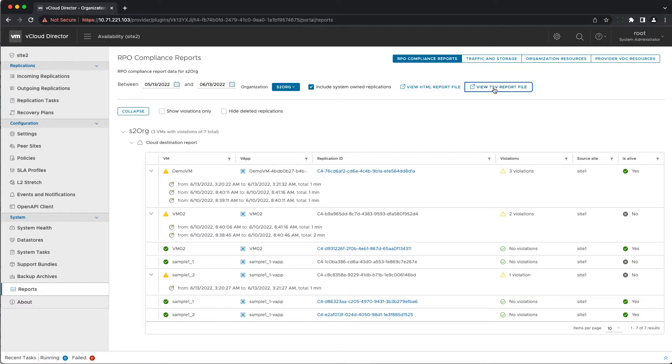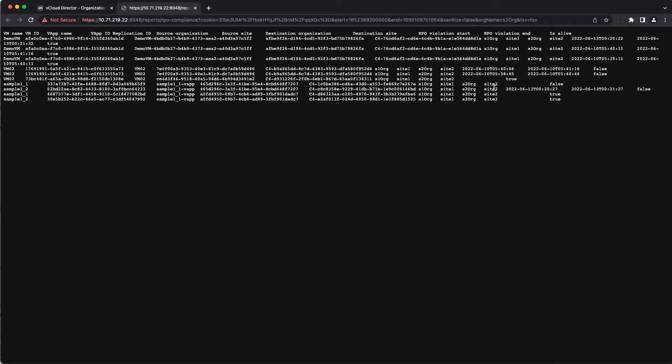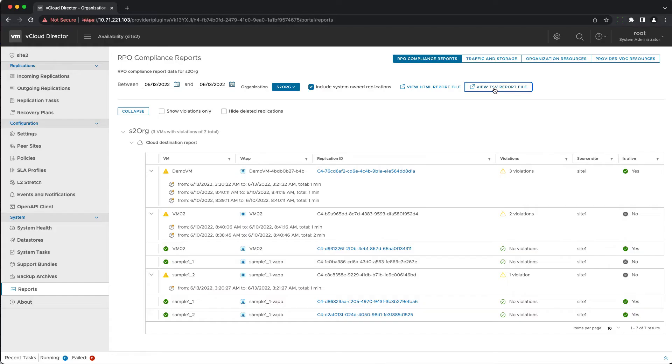It is important to mention that this is a best effort report suitable mostly for troubleshooting purposes because it might not include all the violations due to some technical reasons.